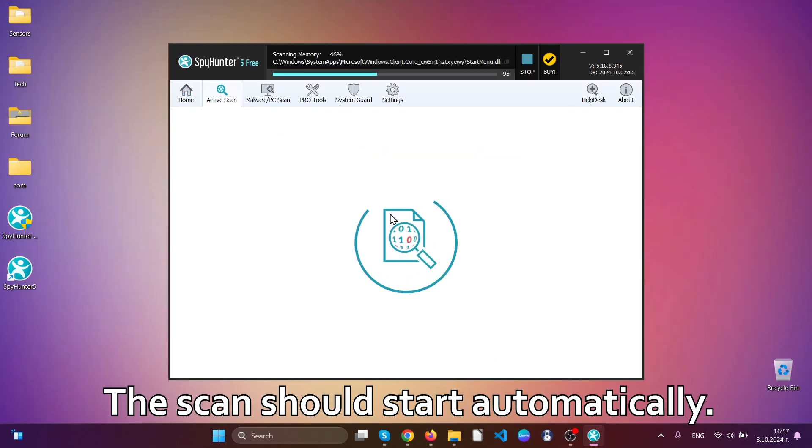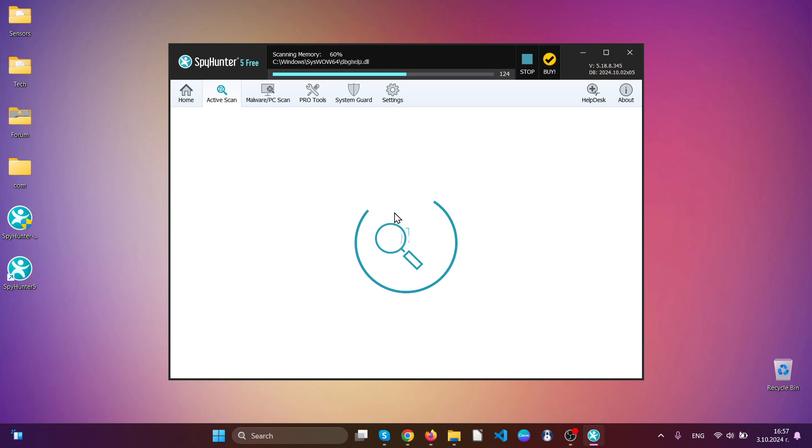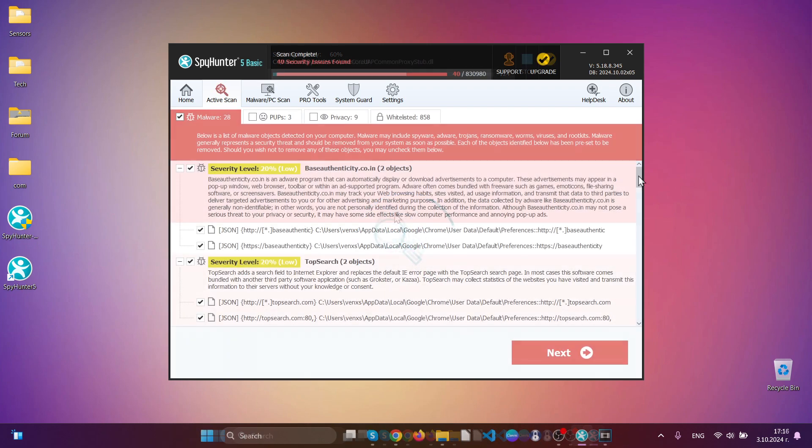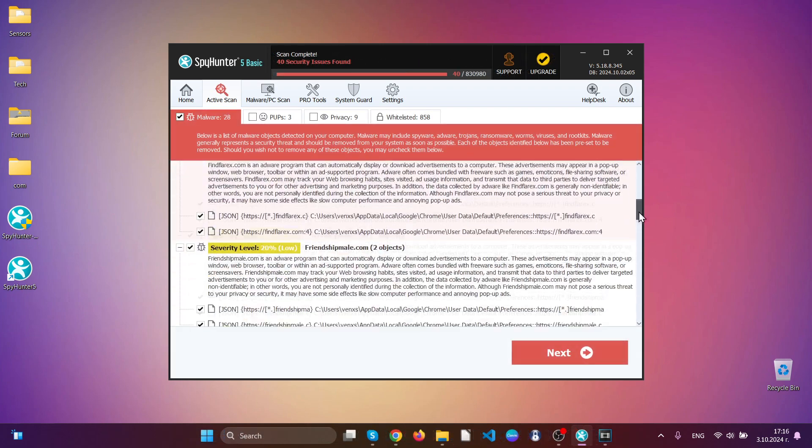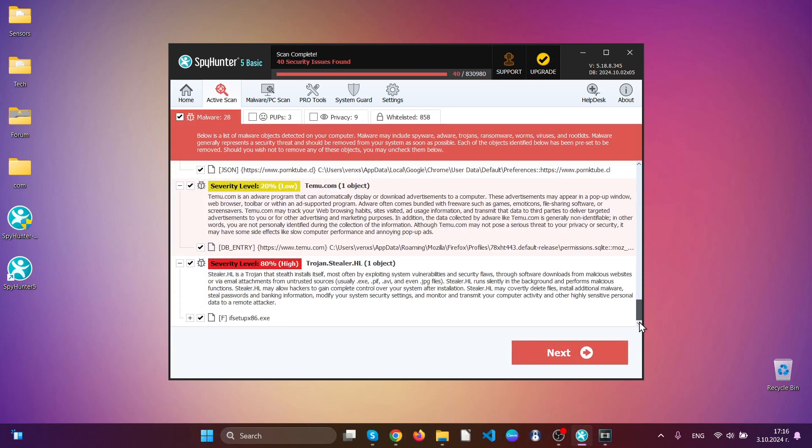After the scan has begun, it will look in your Windows to detect all of the malicious files and objects. As you can see here, it has detected a lot of different malware and even a trojan horse.